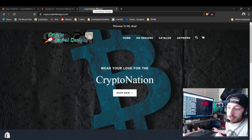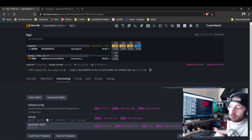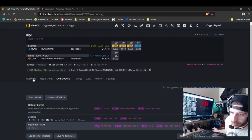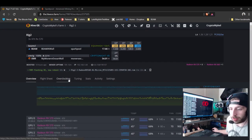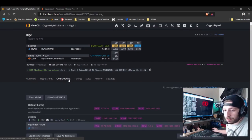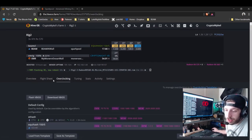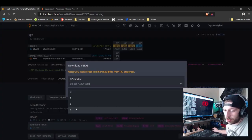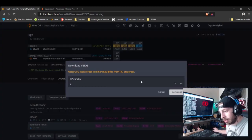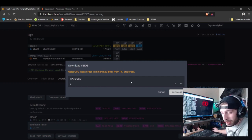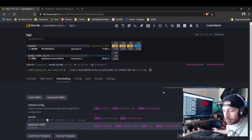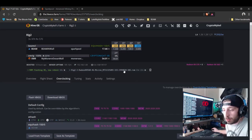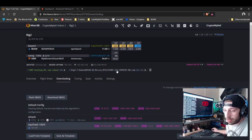Without further ado, go to Hive OS and click on the rig you want to BIOS mod. Click on Overclocking, and then you want to download your VBIOS. Select the card — I've already downloaded mine — just click Download, give it a second, and then click the download link.